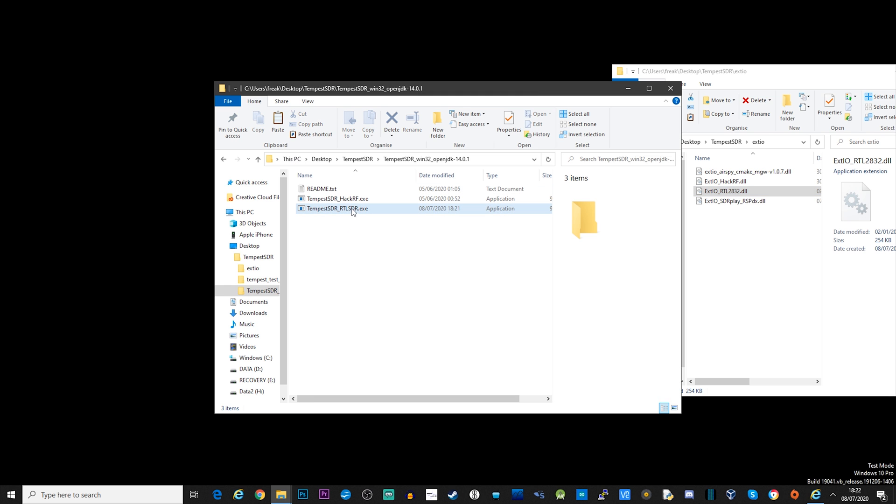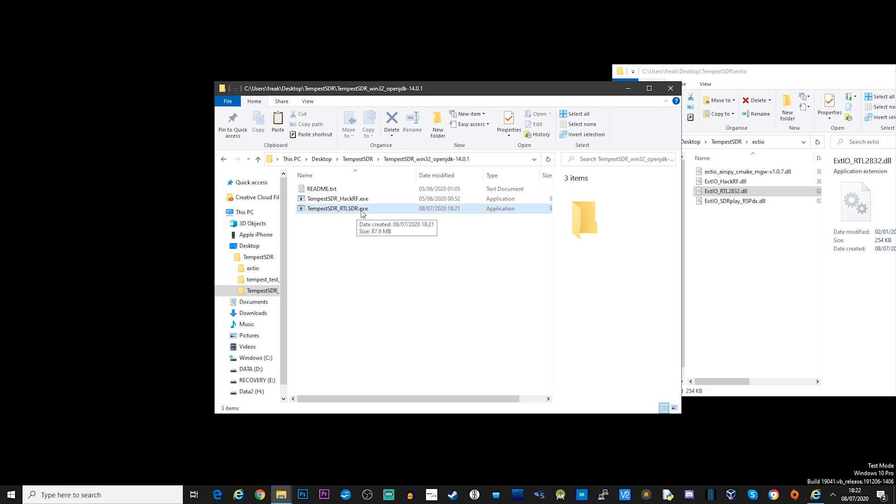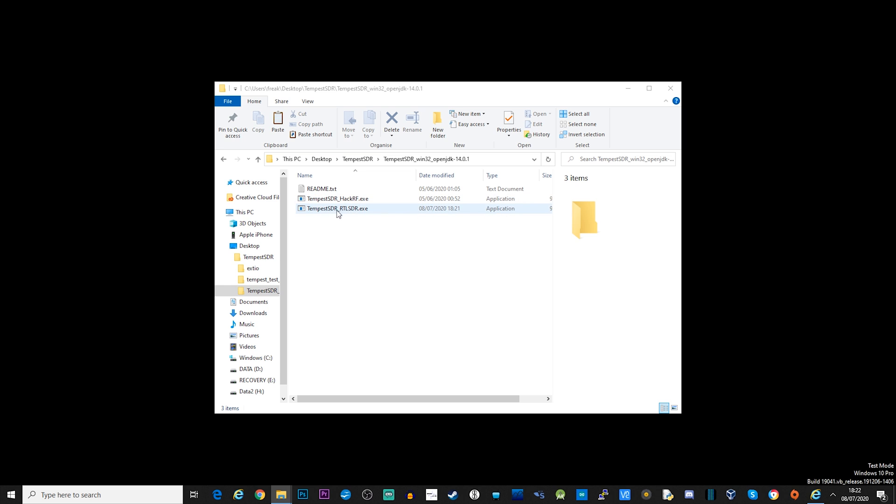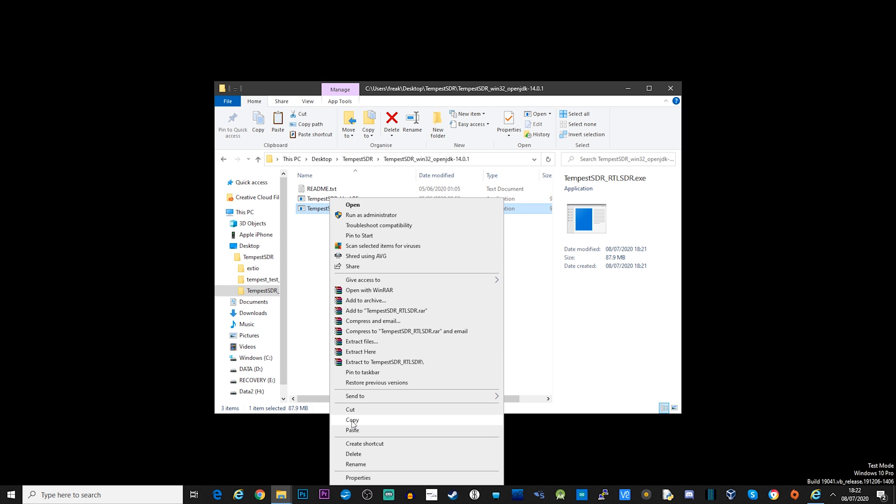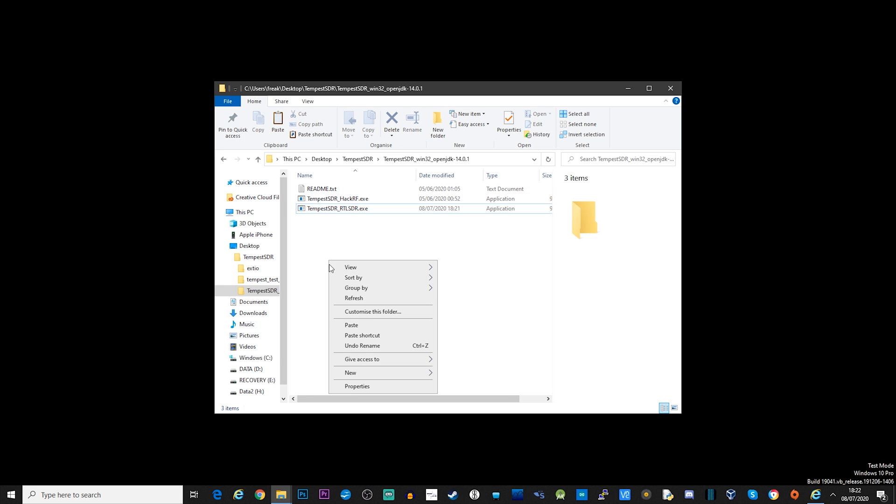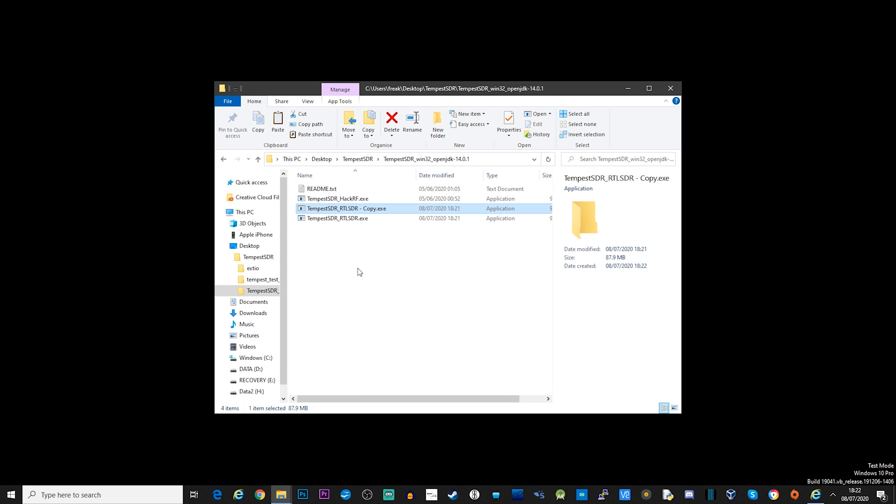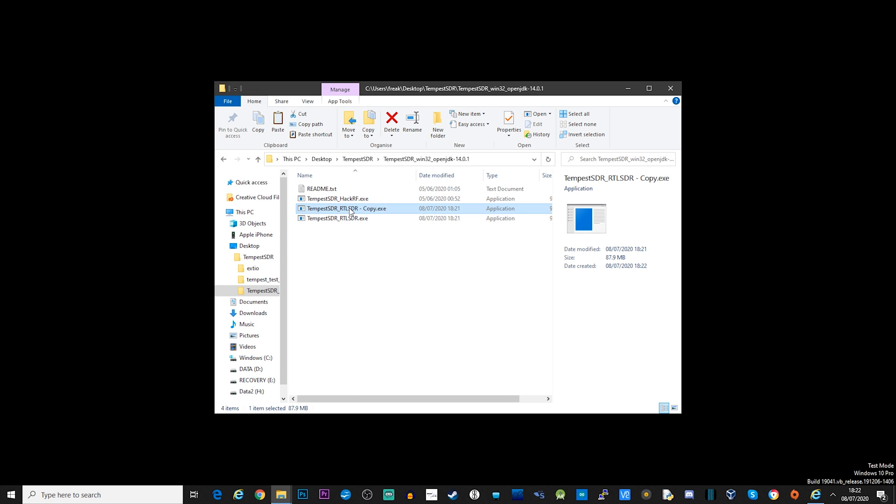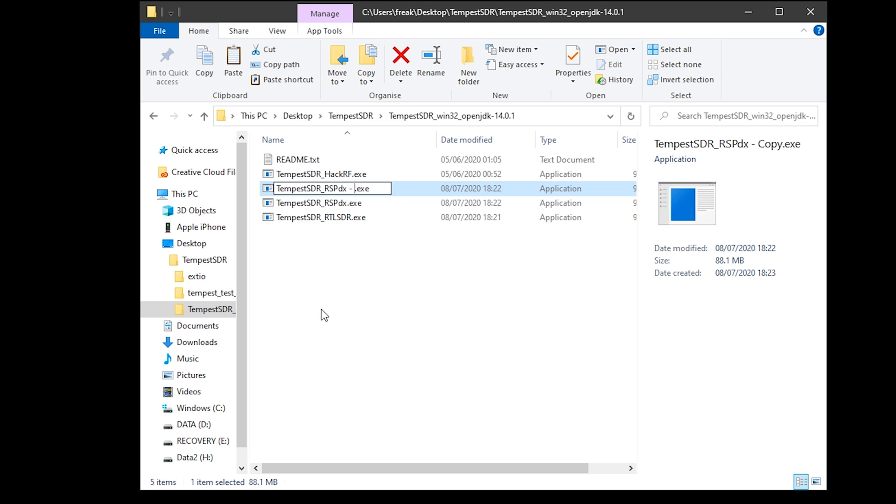Now I have created a few, one for RSP-DX, AirSpy, HackRF, and RTL SDR. And you do this by simply changing the EXTIO file within each of the packages. I'll leave a link down in the description of where you can download each of these DLL files from.